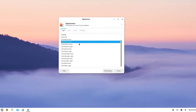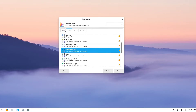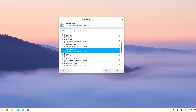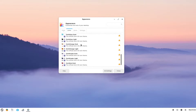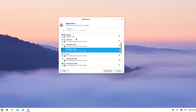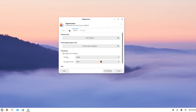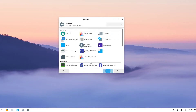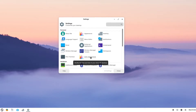It does have the stock XFCE settings right here. I can change my style and icons. However, I wouldn't recommend changing your icons and style through here. Instead, I recommend going to Zorin Appearance.